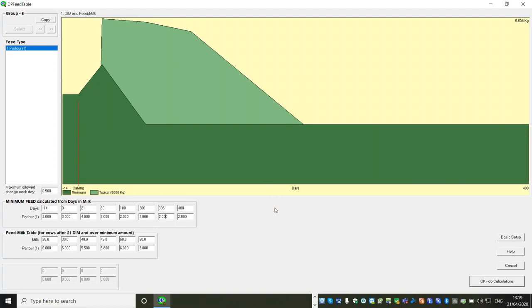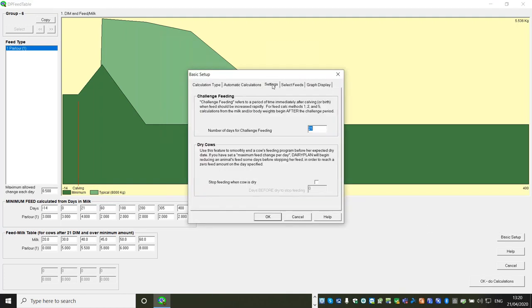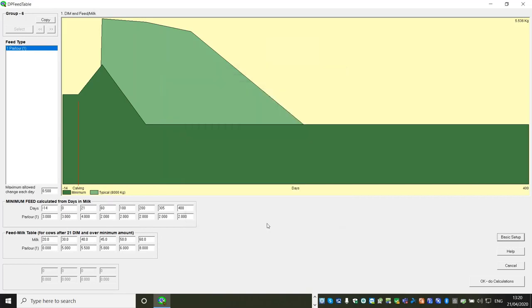Back to Basic Setup looking at the end of lactation perspective - the figures are all saved as we go through. There's another setting in here for Stop Feeding When Cow Is Dry. This will start to drop the feed at whatever setting you've got - so you can put in two weeks before they dry off, or seven days. The cake will start to drop off by that gentle half-a-kilo-a-day and they'll naturally dry off. That's another useful setting.